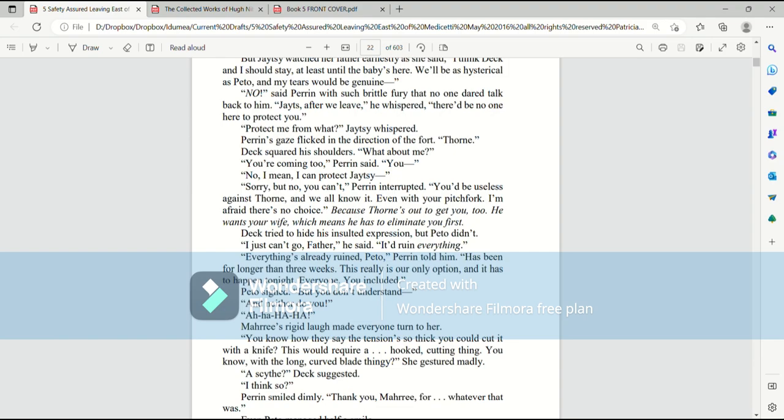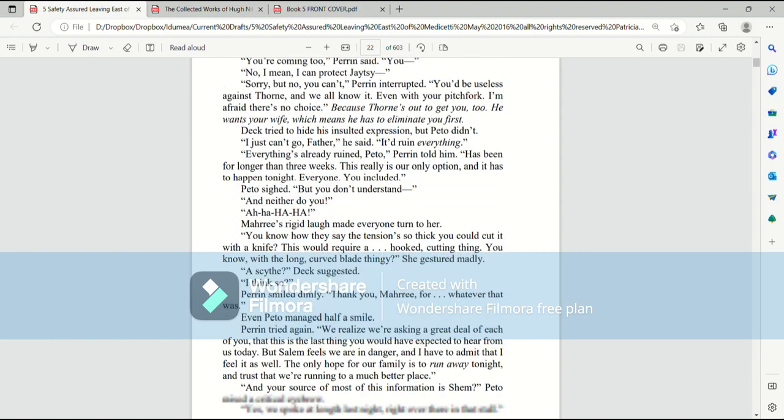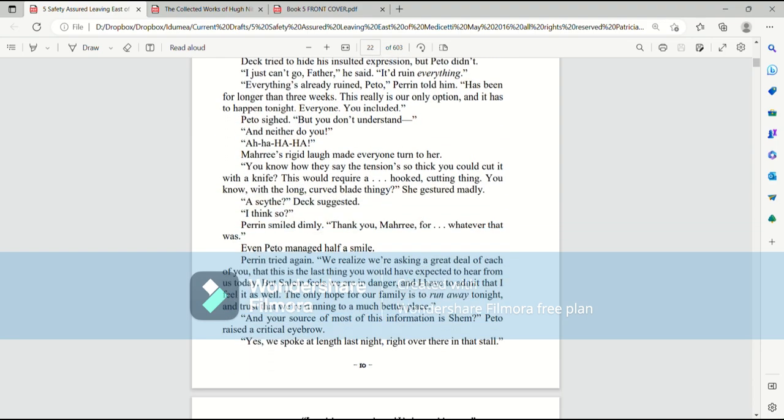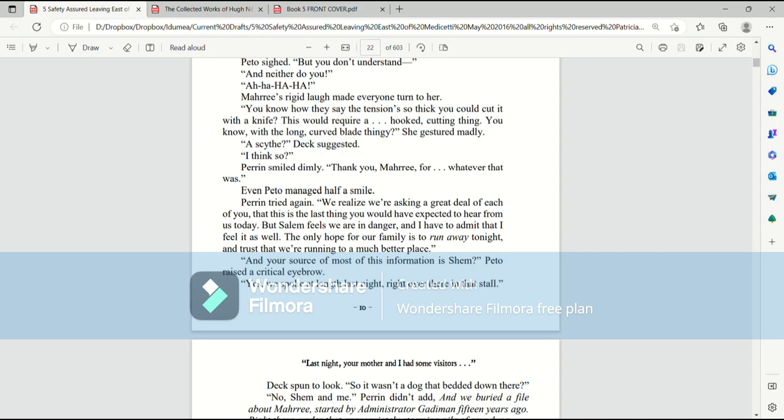Mari's rigid laugh made everyone turn to her. You know how they say the tension's so thick you could cut it with a knife? This would require a hooked cutting thing. You know, with the long curvy blade thingy. She gestured madly. A scythe? Deck suggested. I think so. Perrin smiled dimly. Thank you, Mari, for whatever that was. Even Pato managed half a smile.